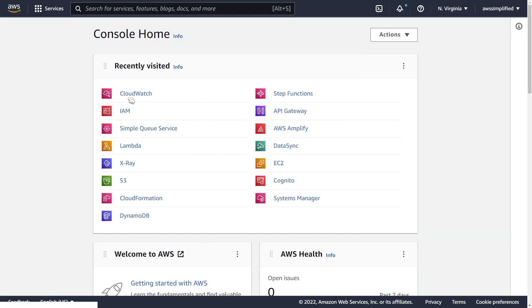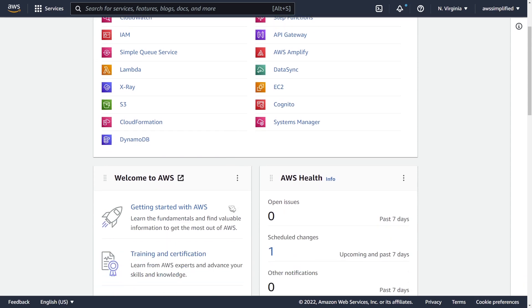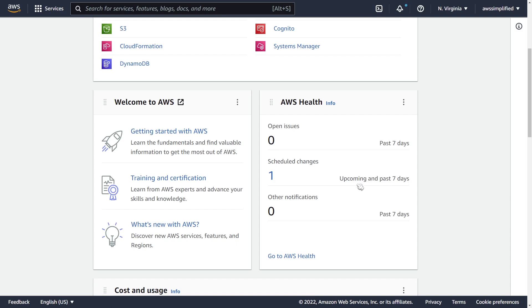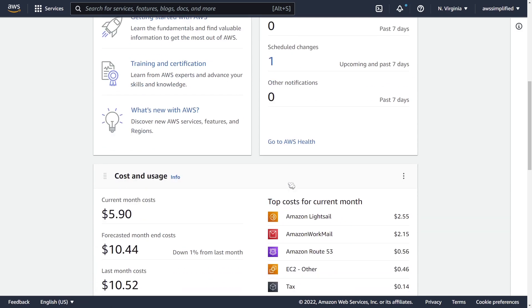You have the recently visited page like you always do with all the AWS services available to you. There are some additional widgets now available. For instance, you can see under AWS Health, I have one scheduled change and it actually tells you that my instance is going to be restarted in a couple days here. Cool for upcoming events.